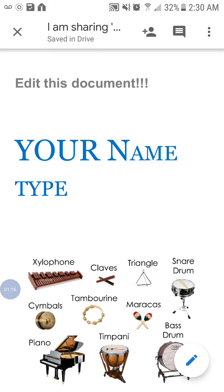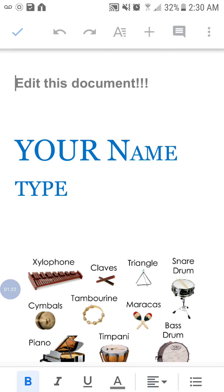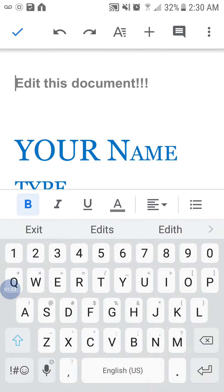If you have more changes to make, you can press the pencil on the bottom of the screen and you will continue editing your document.